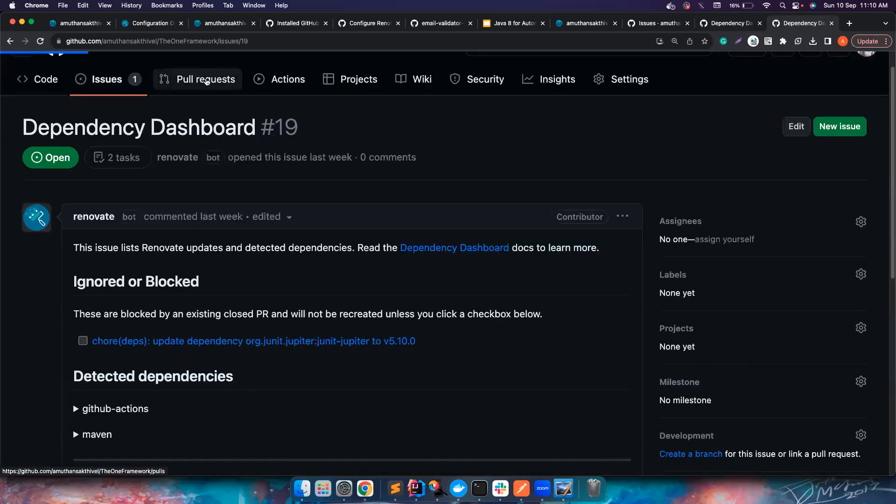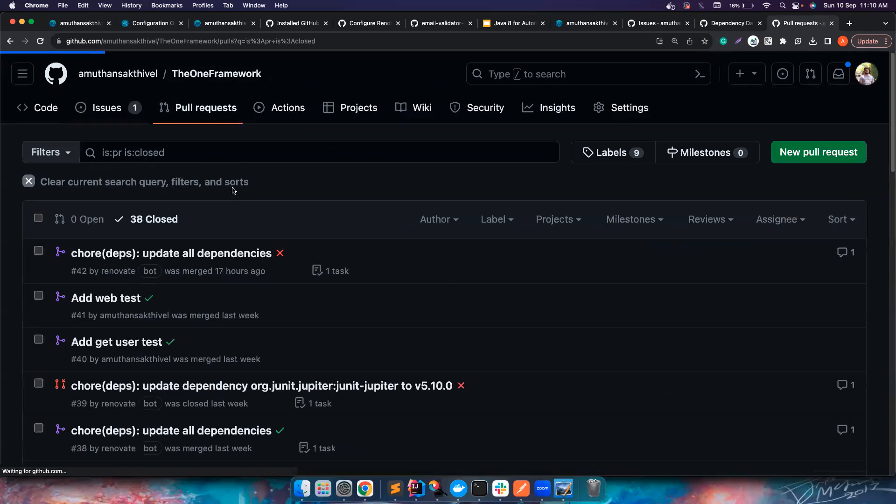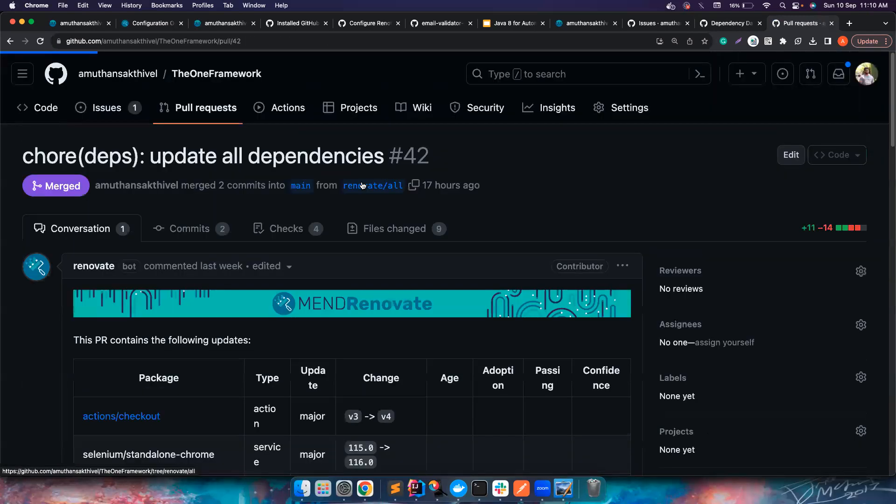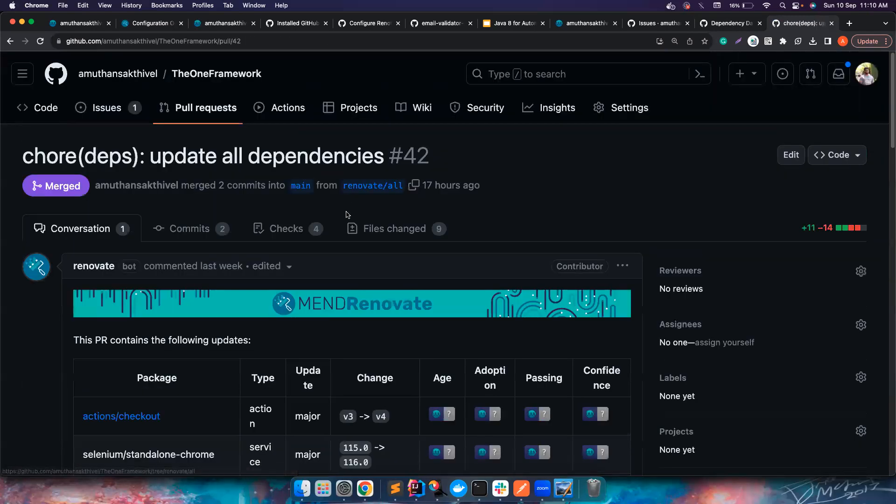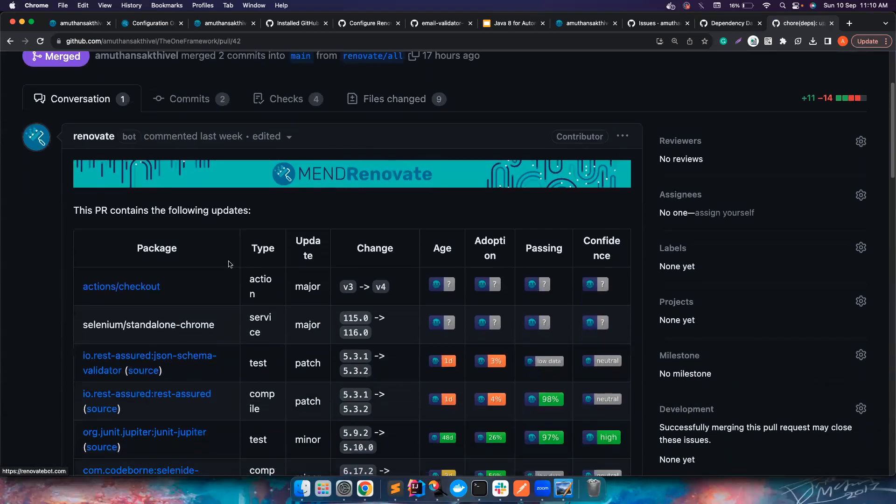You can now go to some pull requests that's been already created. Let's go to this pull request and if you notice it has created pull requests. I have grouped them in a way that it creates all of them by one.